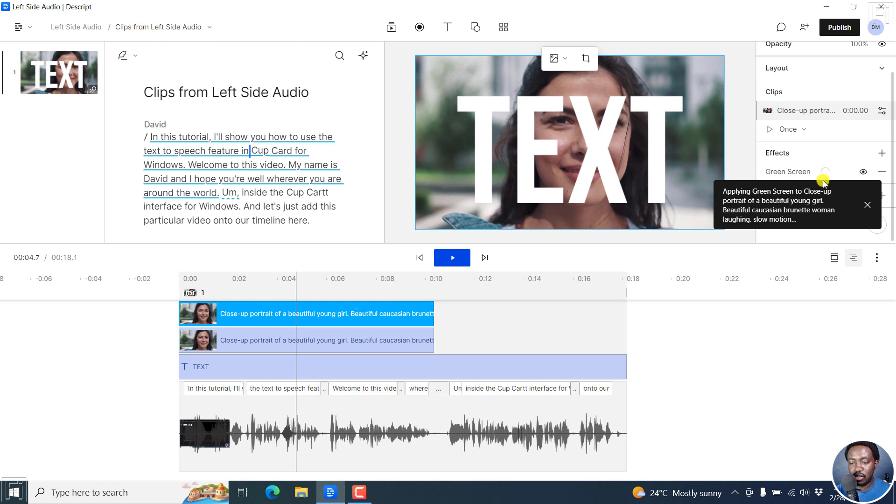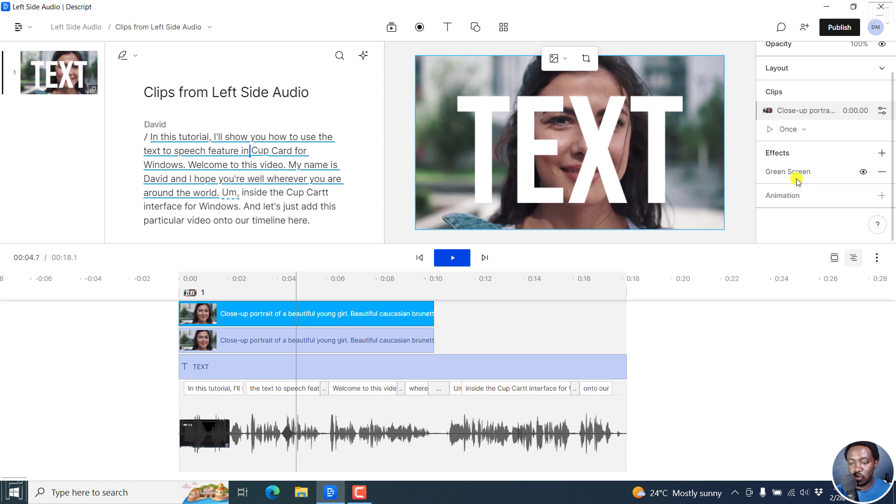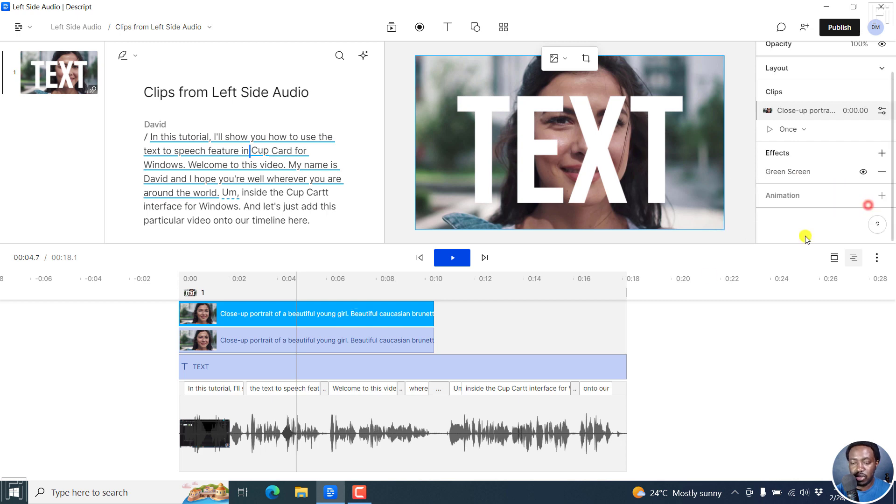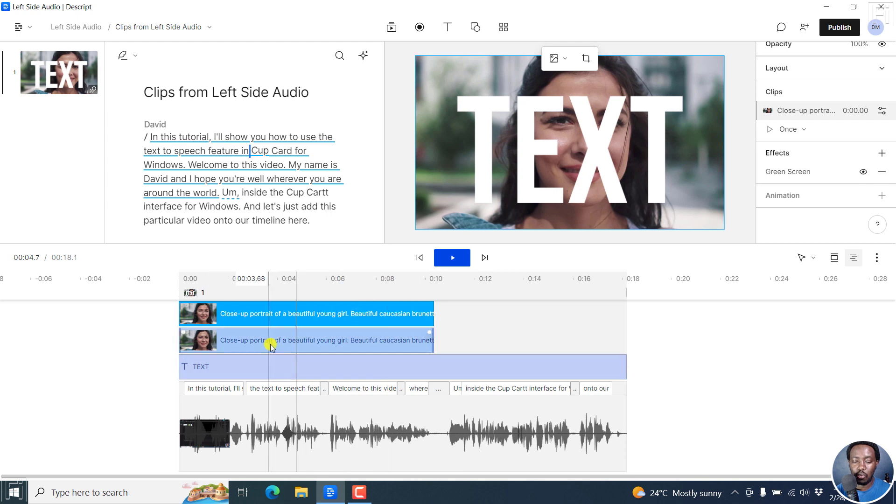So we'll give it a couple of seconds to apply the green screen. And once this cycling is done, then we have our green screen applied. So it's been applied to close up. Let's close that. Unfortunately, we don't know on what layer it is. But let's do this.